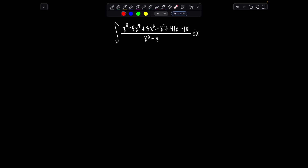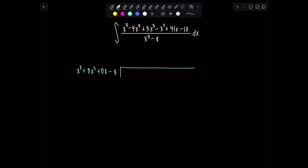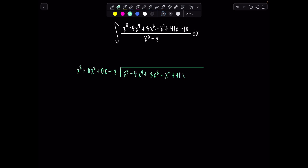First thing we have to do: notice the degree of the numerator is higher than the degree of the denominator. This is a top-heavy rational expression — as my pre-calc teacher in high school used to call it, it's a Dolly Parton fraction. So we're going to long divide. I'm going to put placeholders — that's how I was taught, but if you just leave spaces, that's fine. So x cubed plus 0x squared plus 0x minus 8 will divide into x to the fifth minus 4x to the fourth plus 3x cubed minus x squared plus 41x minus 10.